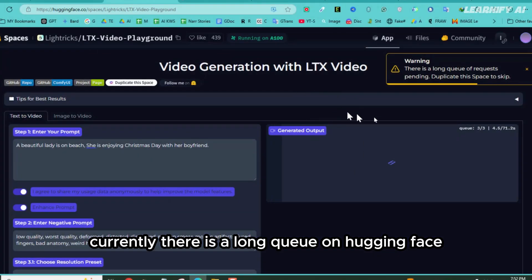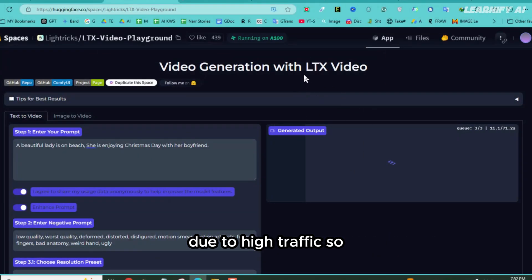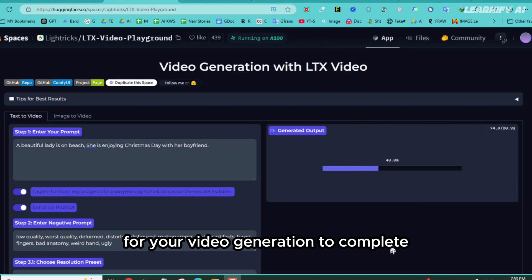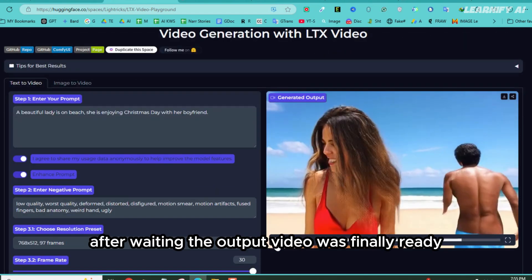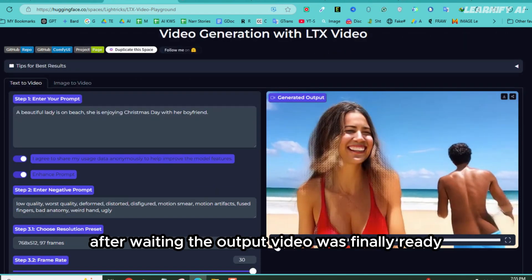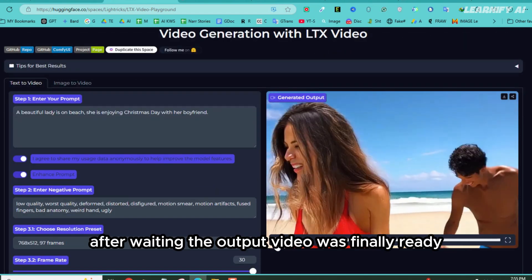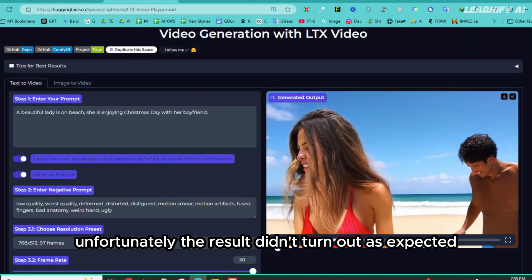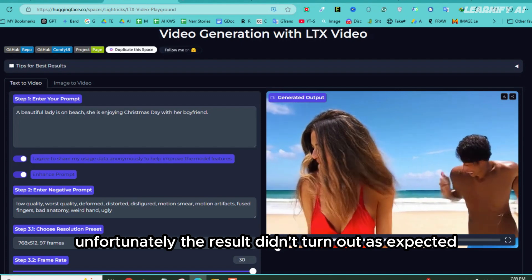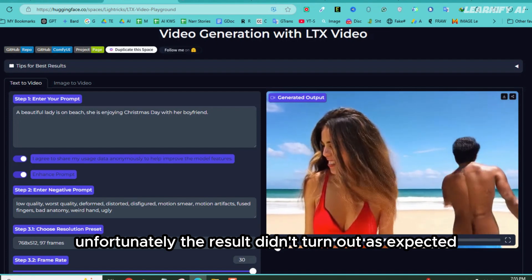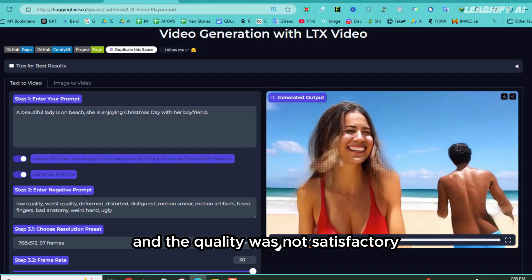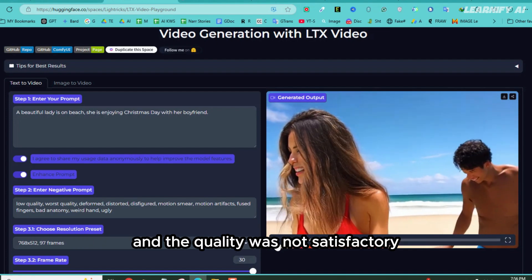Currently, there is a long queue on Hugging Face due to high traffic, so you might need to wait for your video generation to complete. After waiting, the output video was finally ready. Unfortunately, the result didn't turn out as expected, and the quality was not satisfactory.